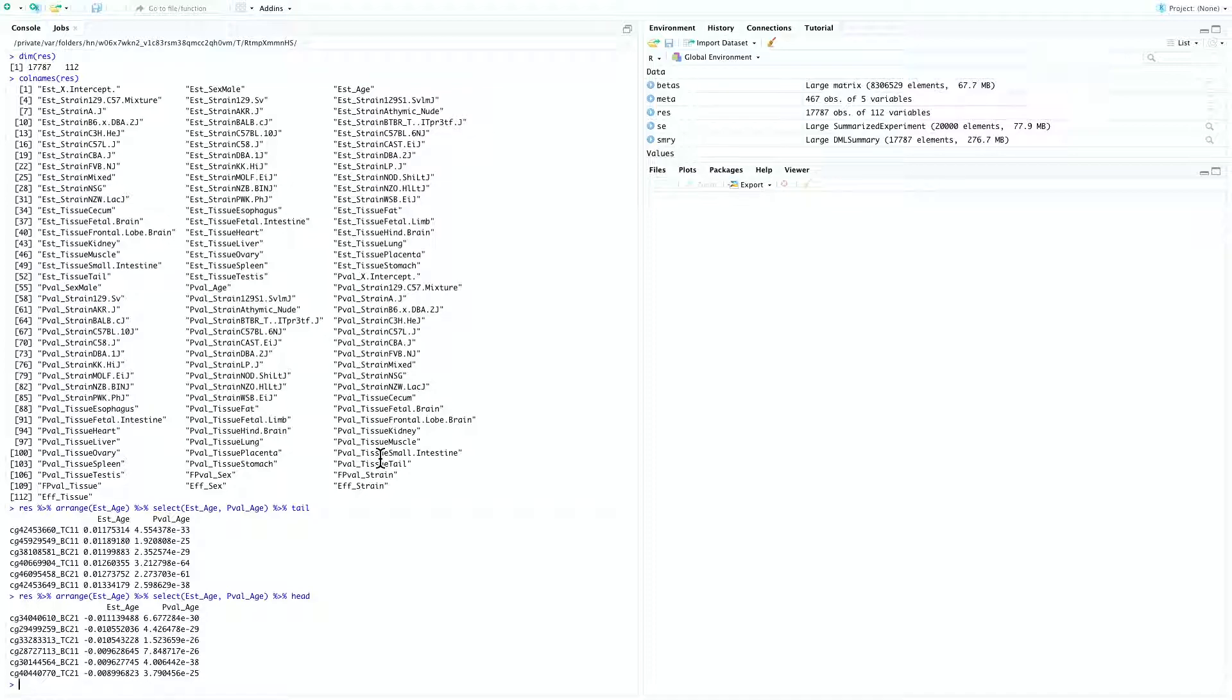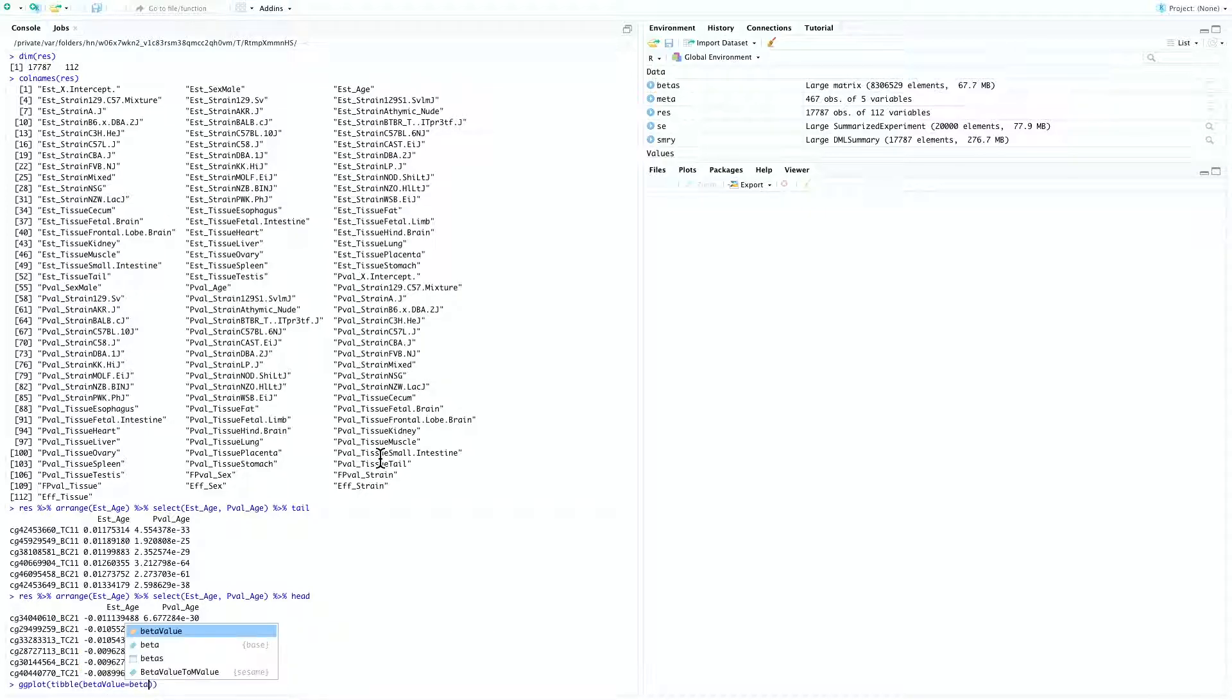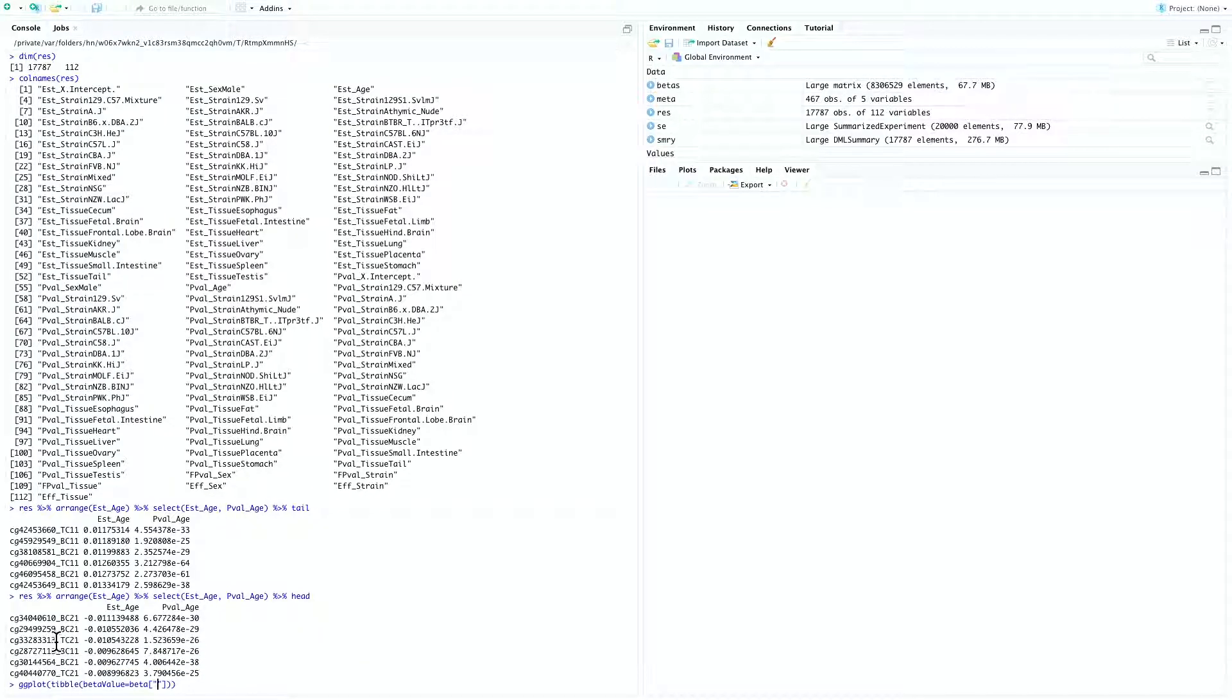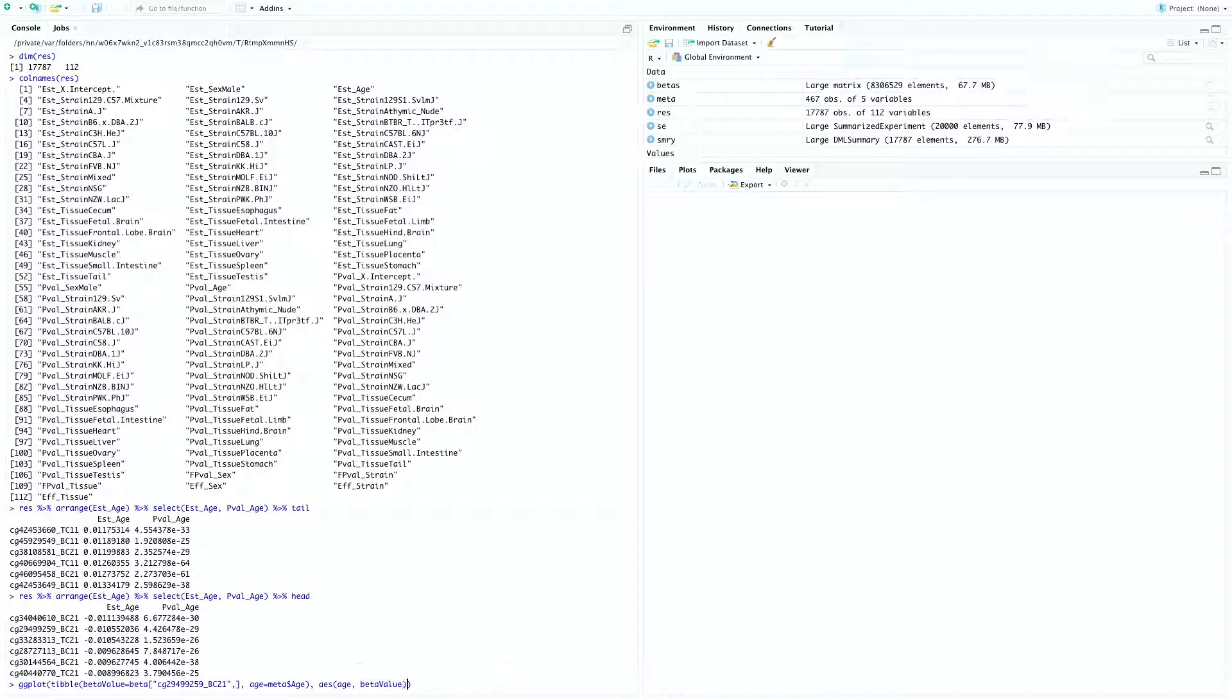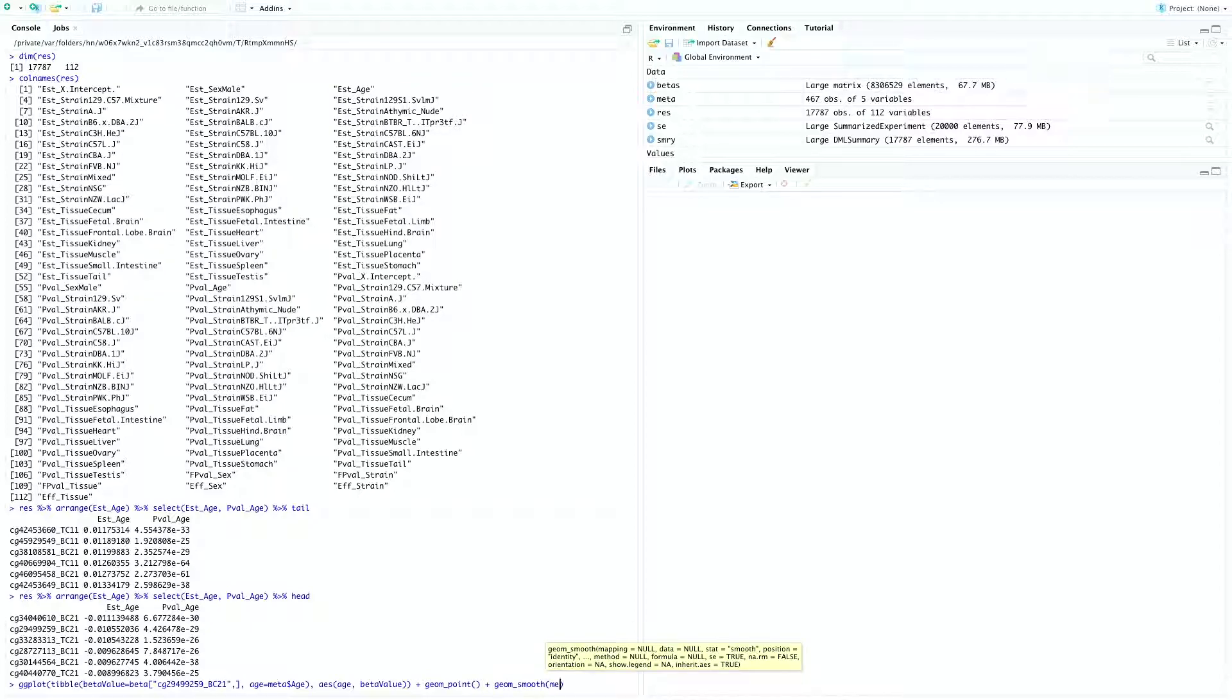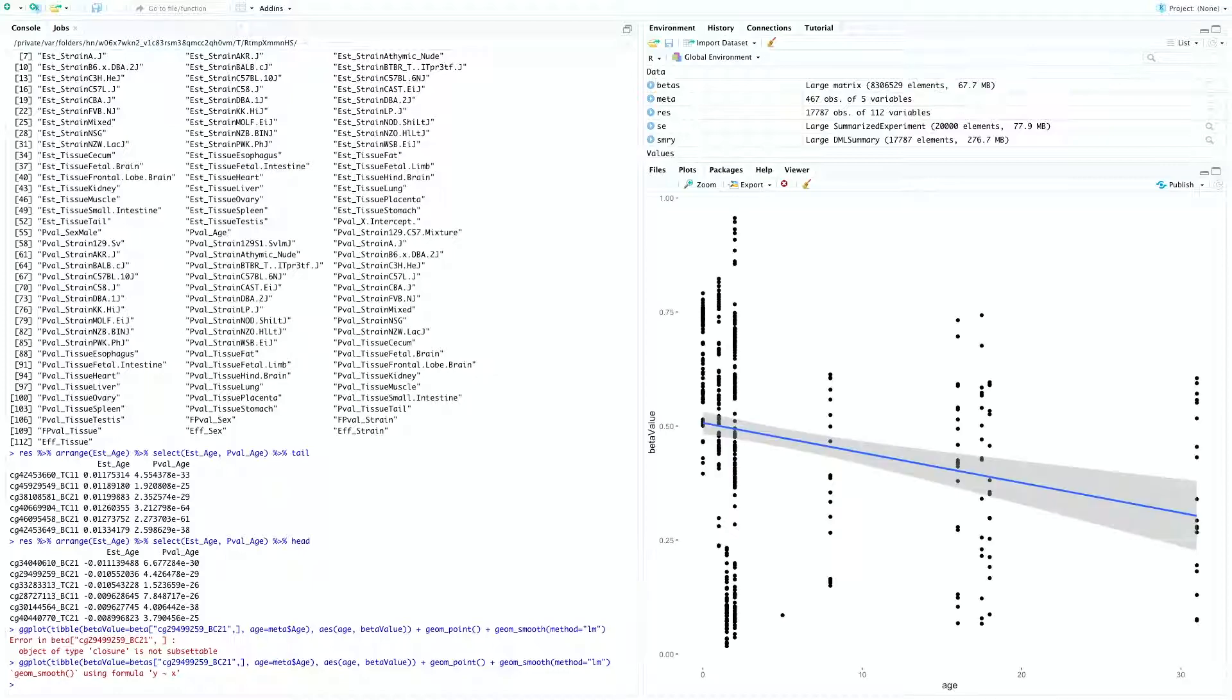And then we can also plot out the association using ggplot, as will be done by ggplot, tibble, beta values equal to beta. And let's pick a probe and age equal to meta age, AES age, beta value. So we have the geom point, and then geom smooth method equal to LM. So you can see that this probe is inversely associated with age.